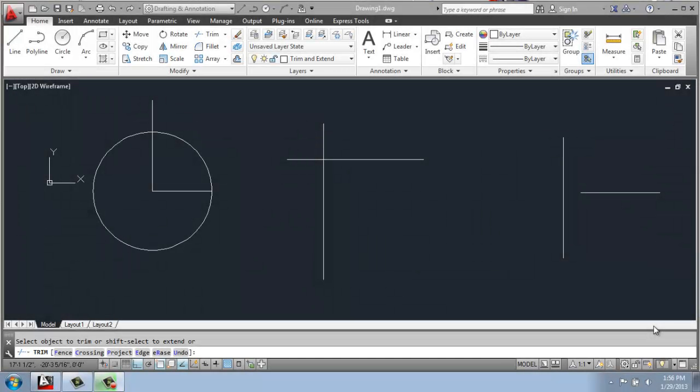In this video, I'd like to talk briefly about the trim and extend commands that you find in the Modify tab.